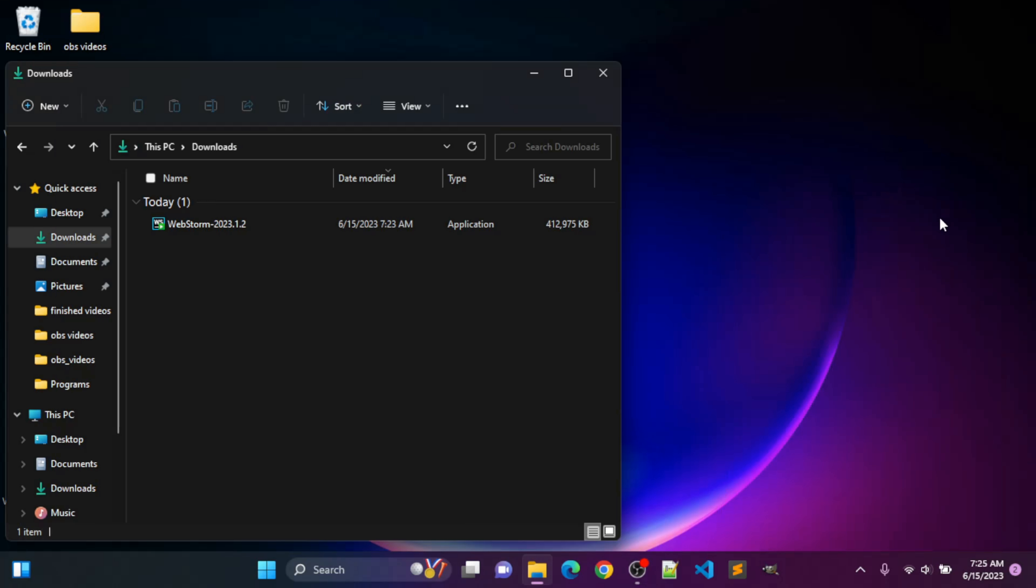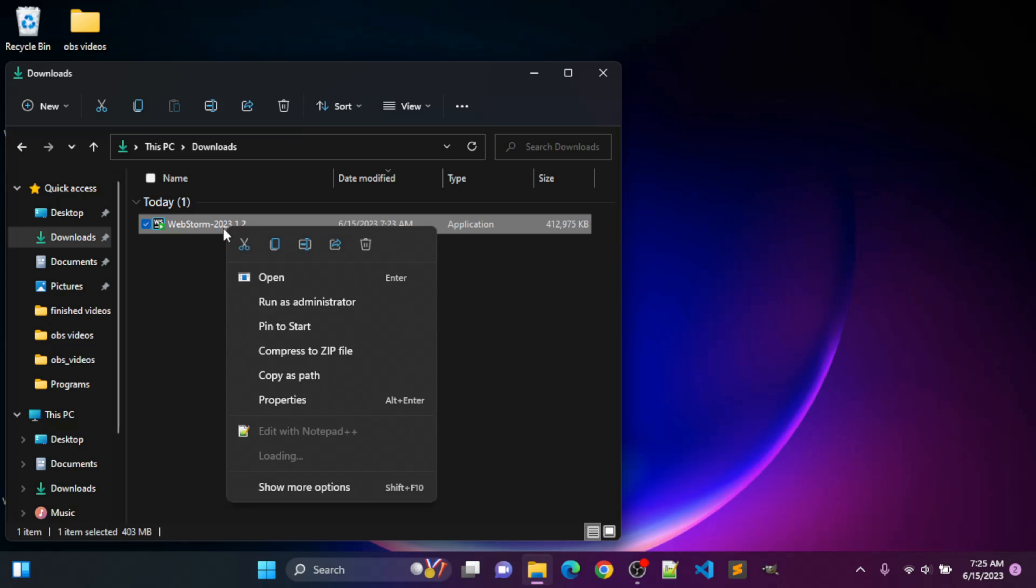Okay, once WebStorm is downloaded, you should see it in your downloads folder. I'm going to right-click and click open.